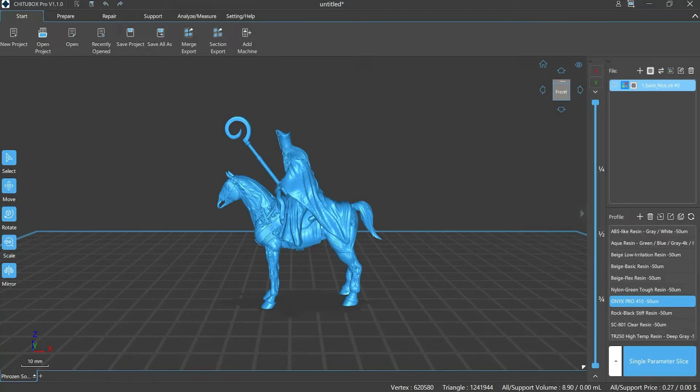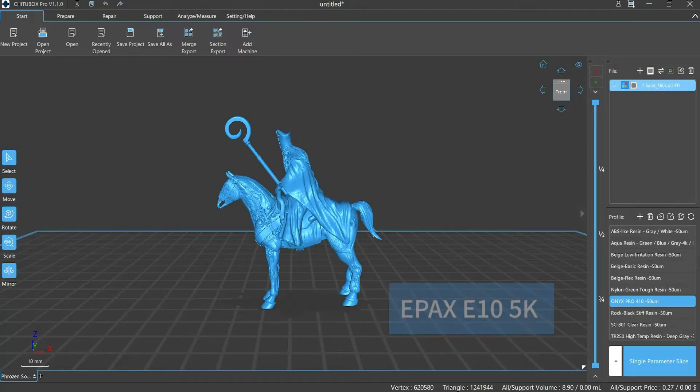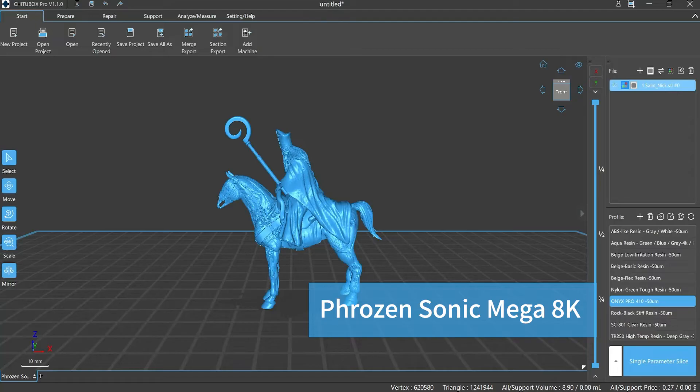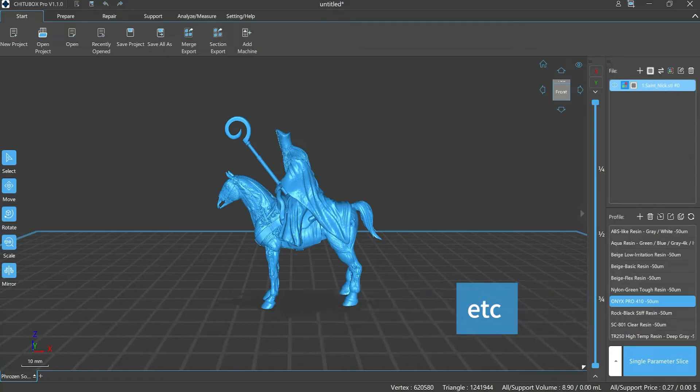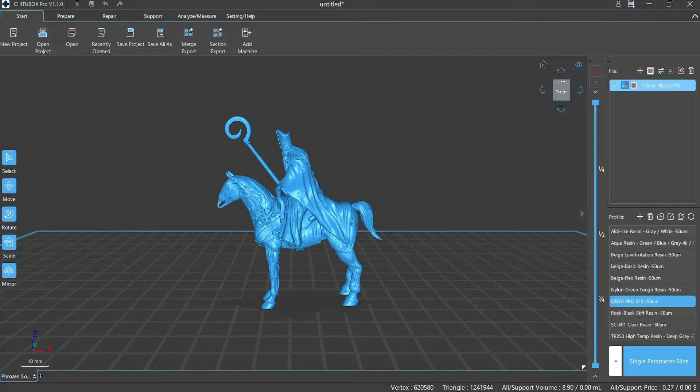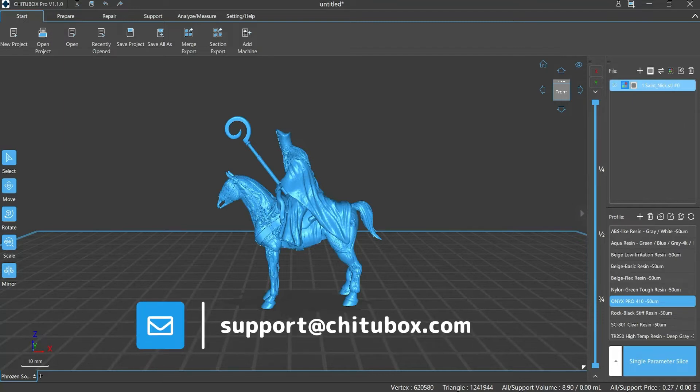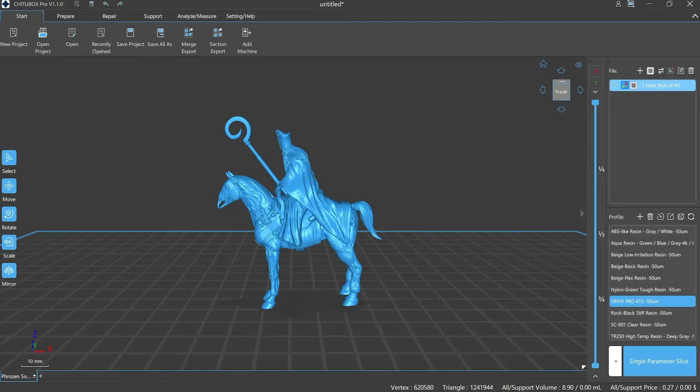Currently, ChituBox Pro can identify printer types directly, like Epax E10 5K, Epax X10 5K, Frozen Sonic Mega 8K, etc. Some printer types depend on plugins to work with. If you want to learn more, you can also contact our technical support at support@chitubox.com. Okay, let's get started. There are two ways to add printers in ChituBox Pro.